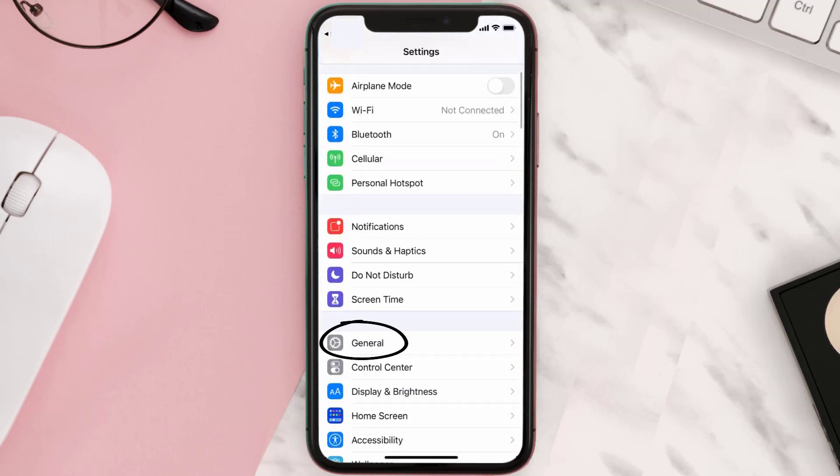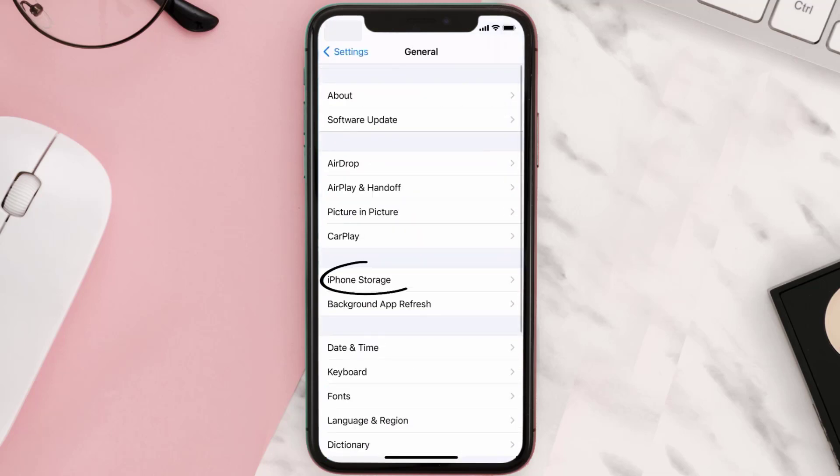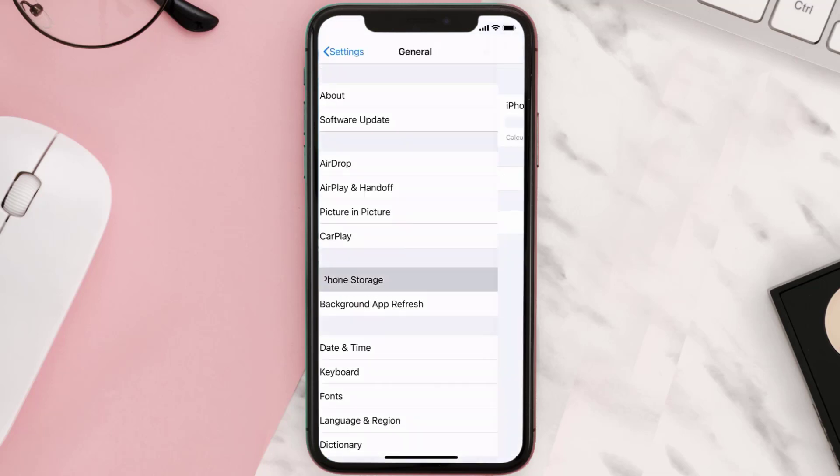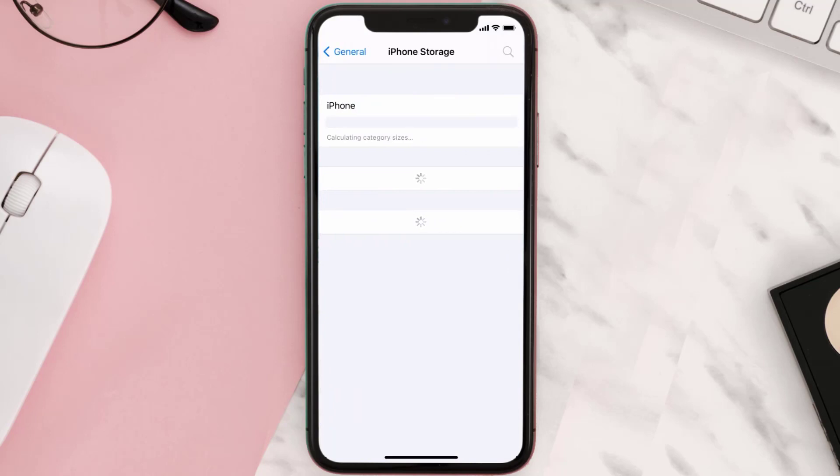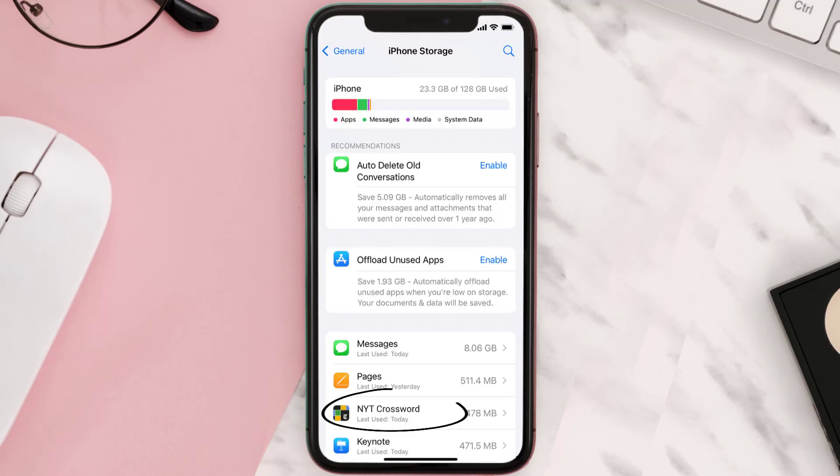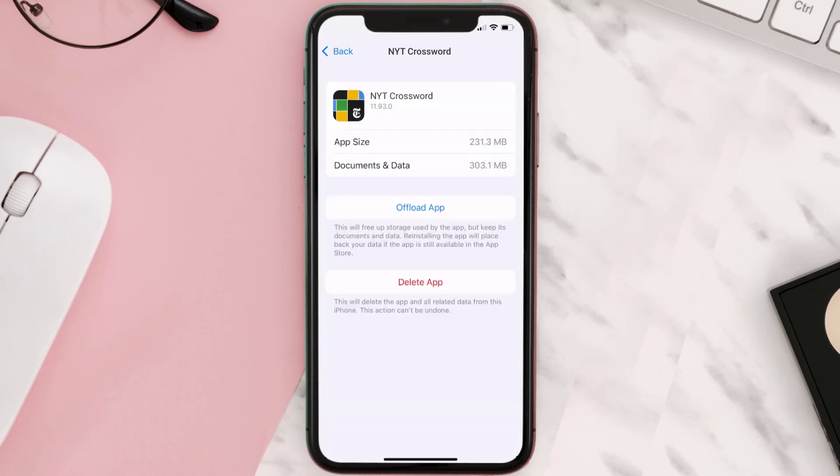Then tap on iPhone Storage. From here, search for the NYT Crossword mobile app and then tap on it. Once you're on this screen, you need to tap on Offload App.